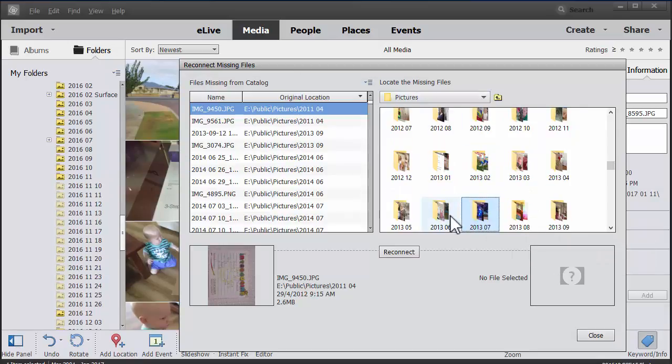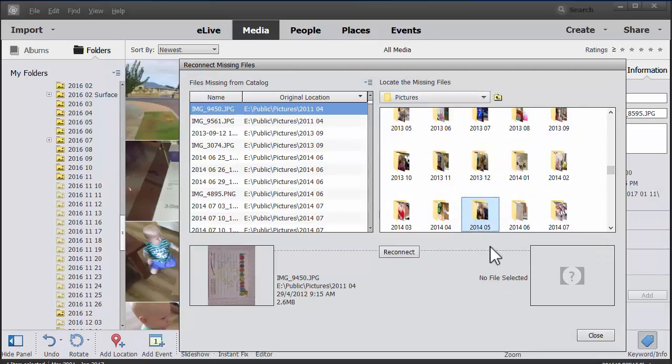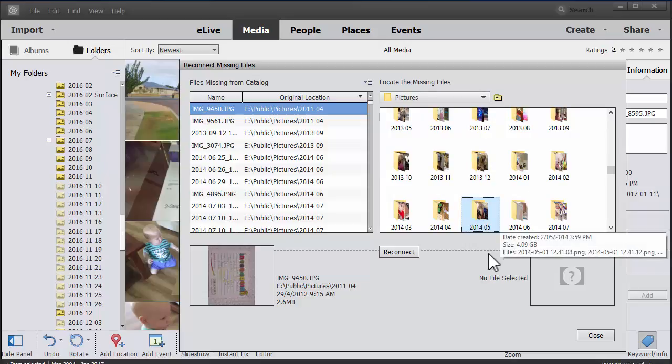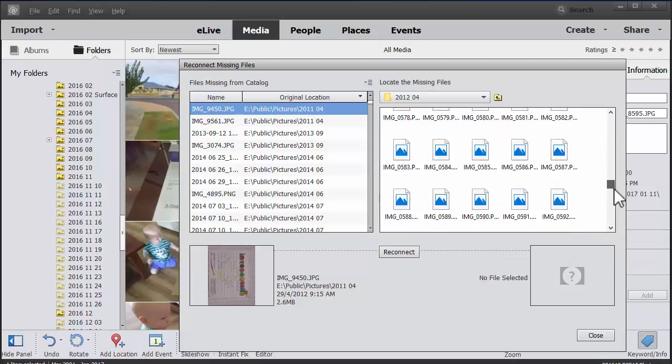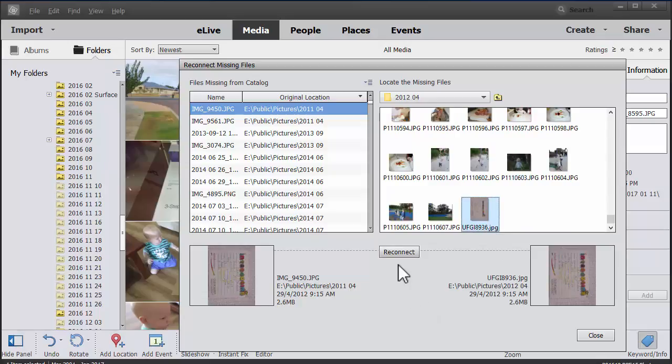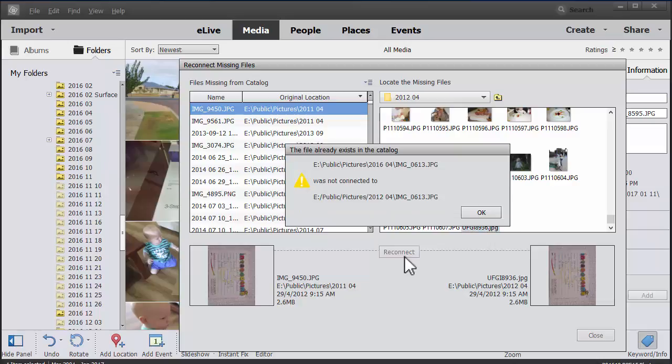So we're going to find the folder where the image is and we're going to click reconnect.